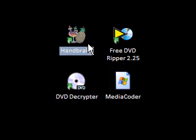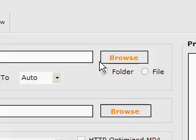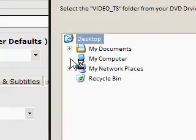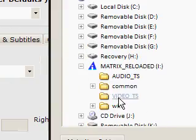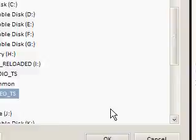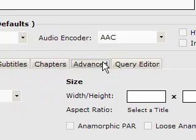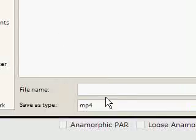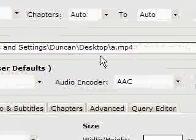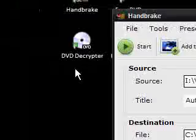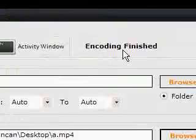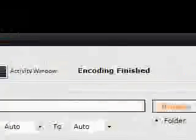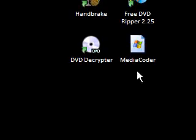I've tried Handbrake and I can show you what happens. I browse to the source folder where the video is and it's in Video TS. It says select Video TS, press OK. Save it as a.mp4 on the desktop. Press Start and the CMD flashes up and it says encoding finished and there's nothing there. So Handbrake didn't work for me. People highly recommend it but it didn't work for me.